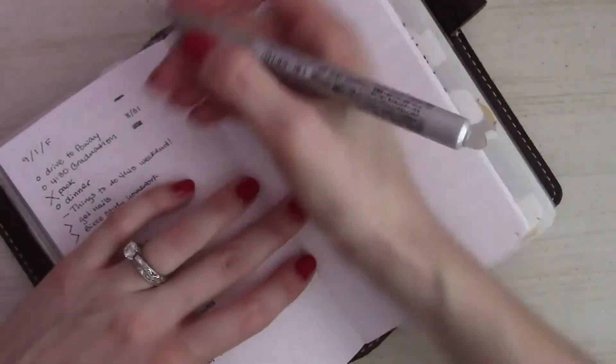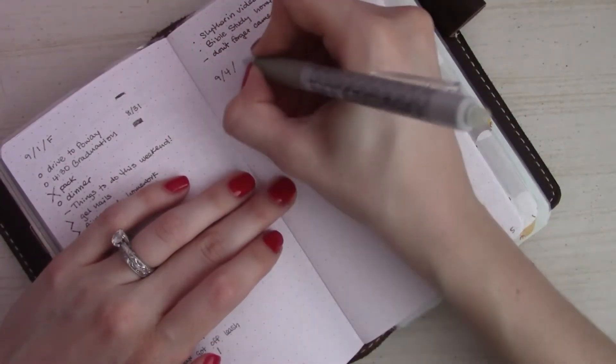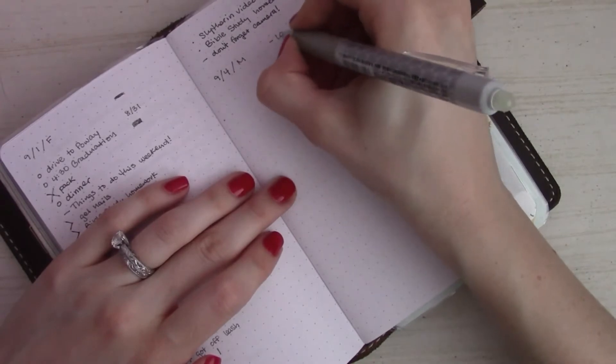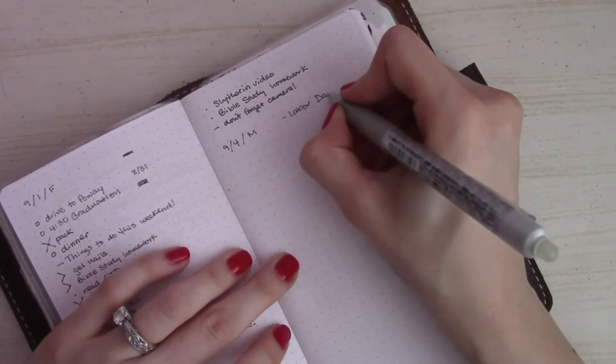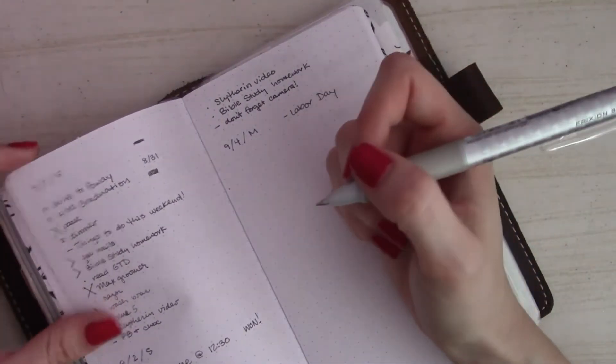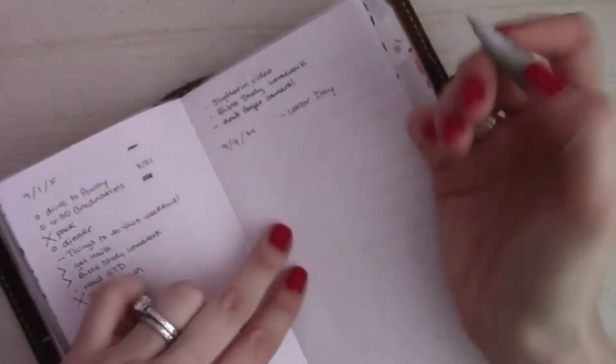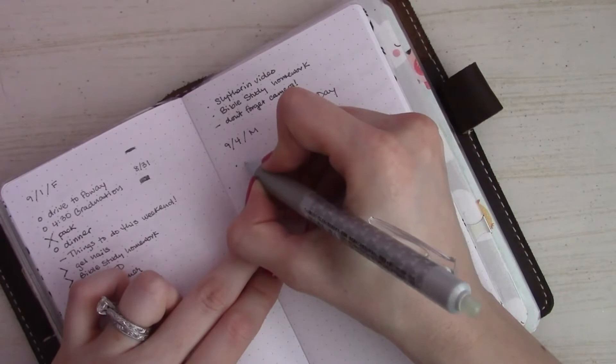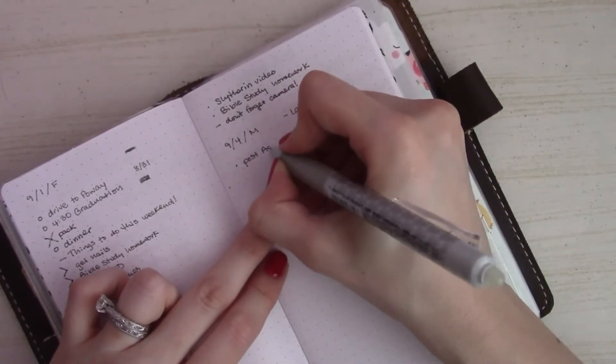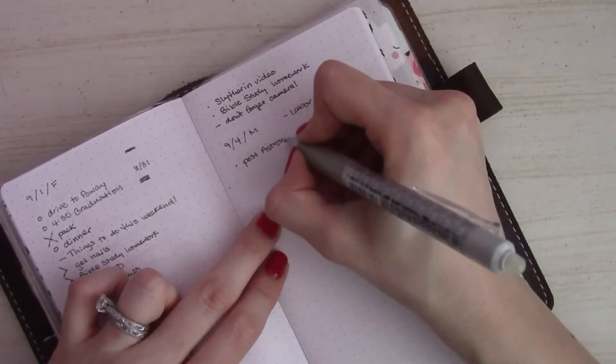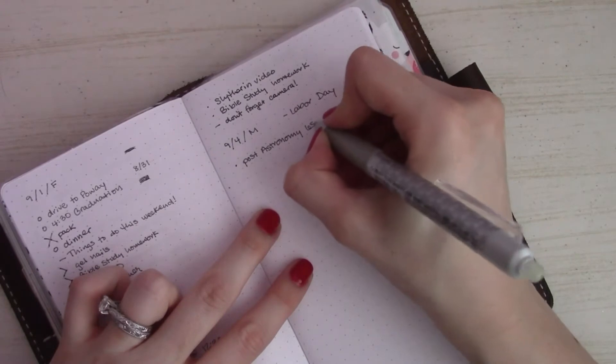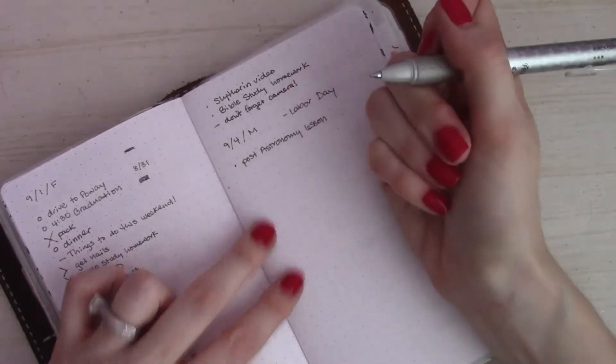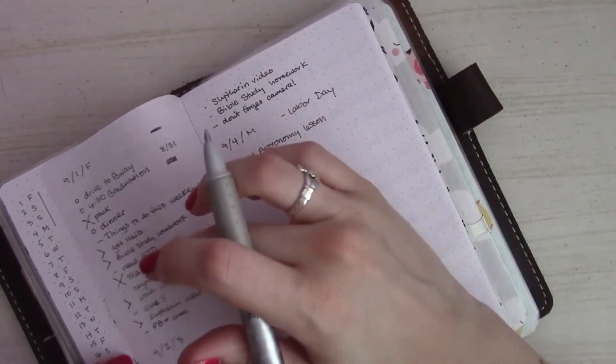All right, so let's set up Monday for Labor Day. I don't have any concrete plans yet, but I do know that I need to post an astronomy lesson for my Hogwarts because it's the beginning of the week and it's an international site, so not everybody celebrates Labor Day, but I won't do any homework grading, which I usually do on Mondays. I'll do that when I get home on Tuesday.